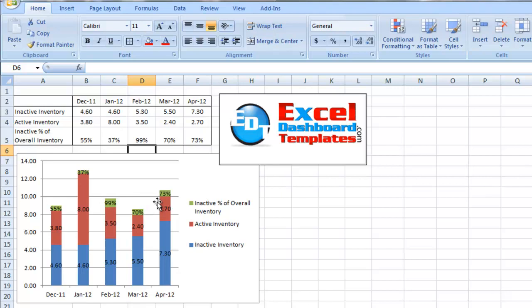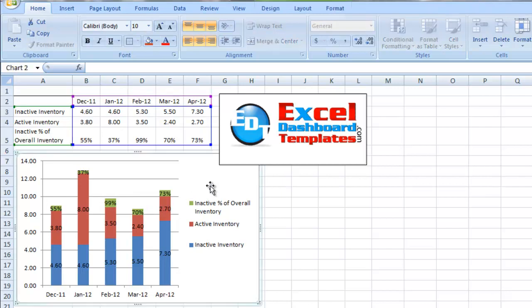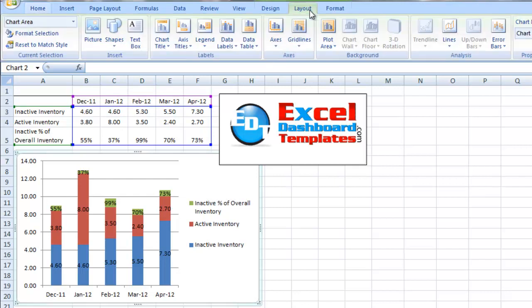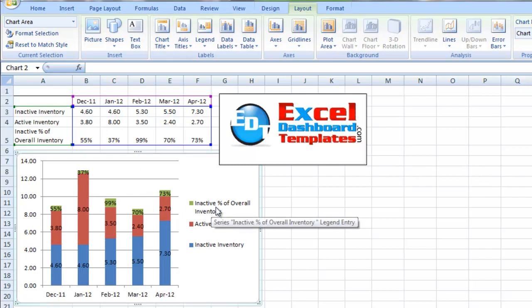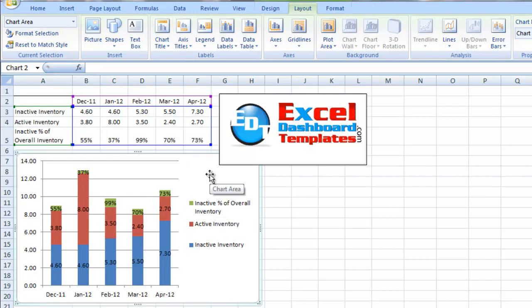What I want to do is select the chart and go up to our layout ribbon, and I want to find the data series that is for this inactive percentage of overall inventory. You can read about this in another posting that I have on the blog.